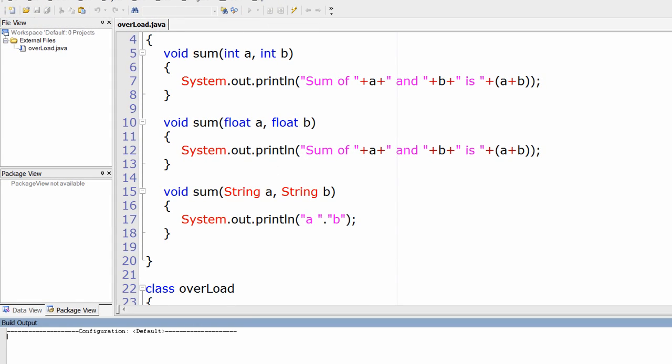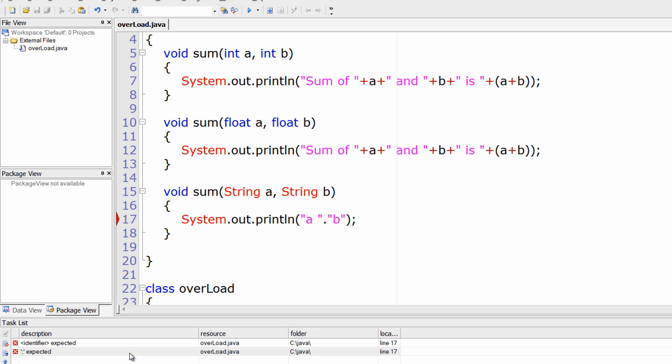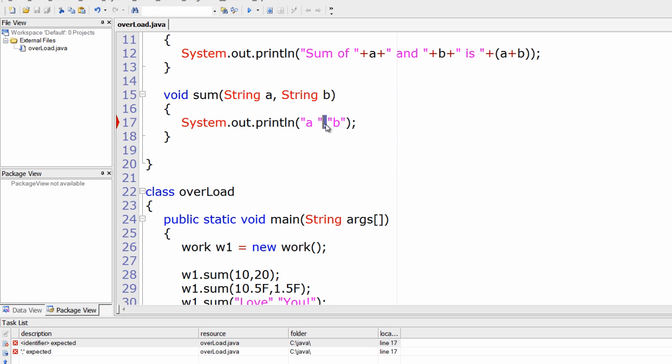Oops, we have an error. We should not write it inside double quotes.